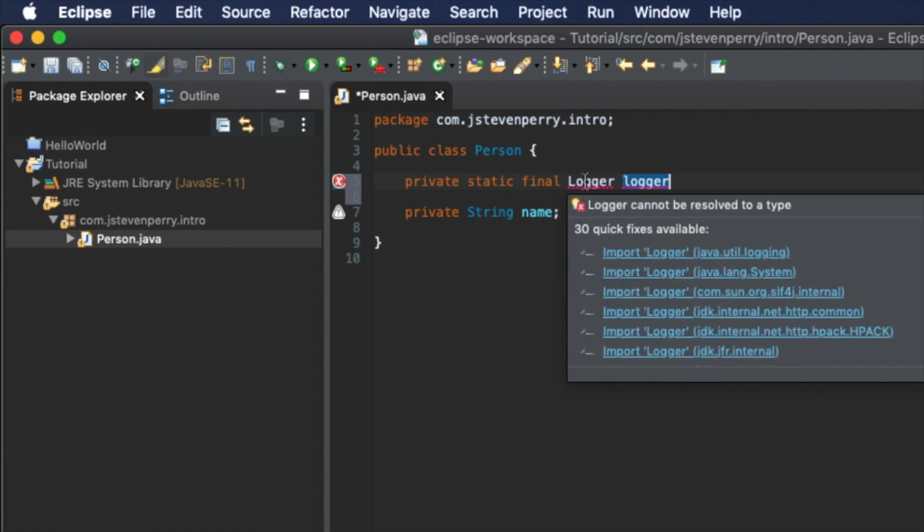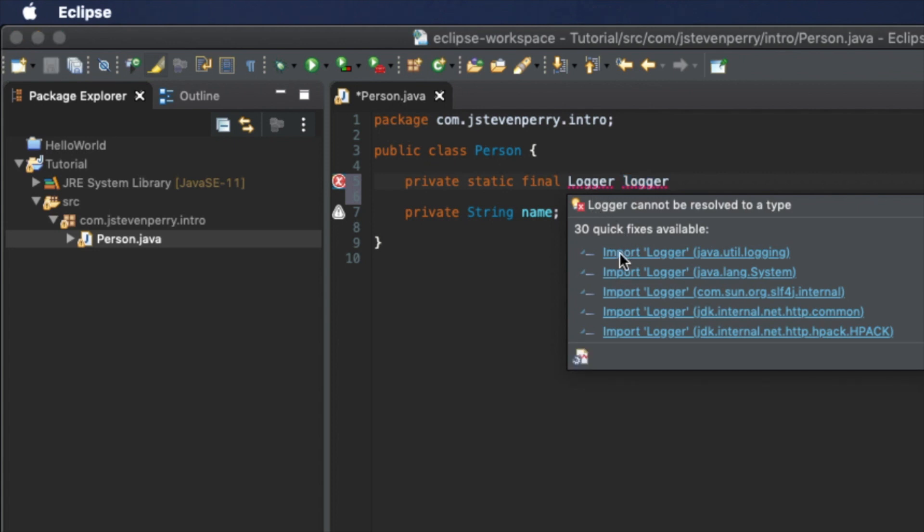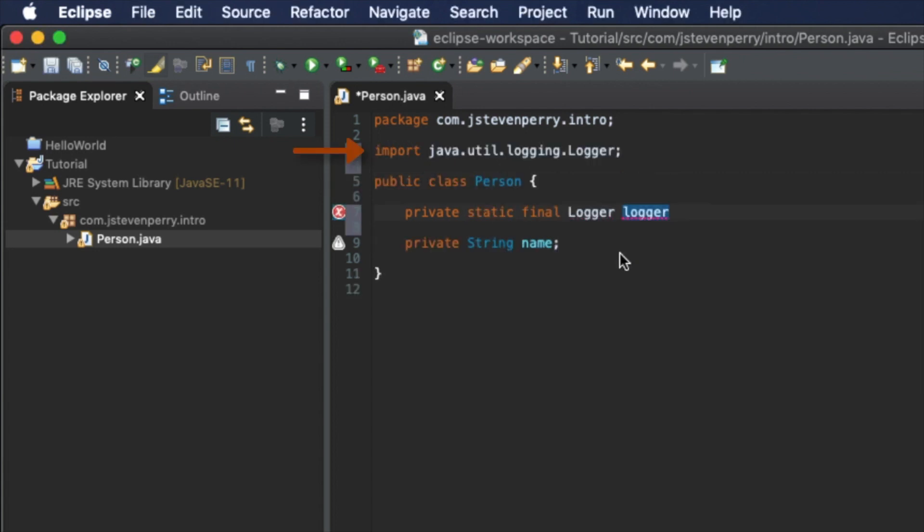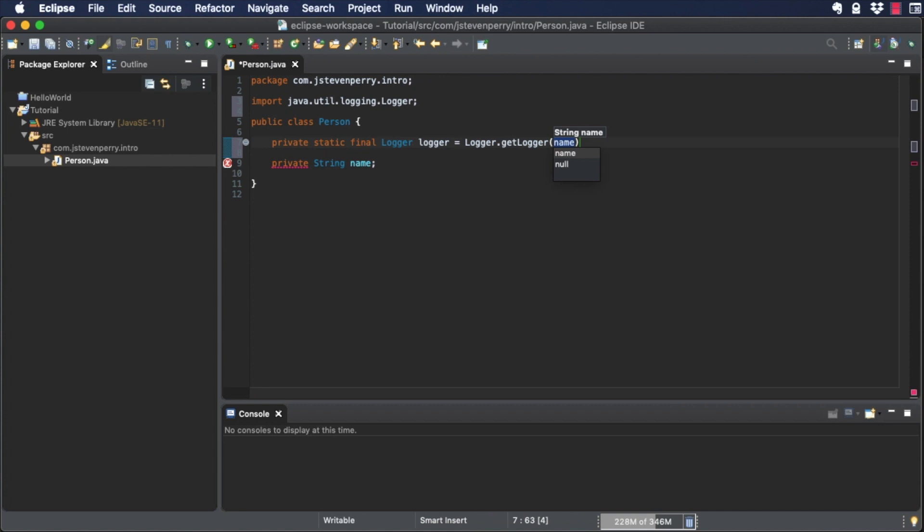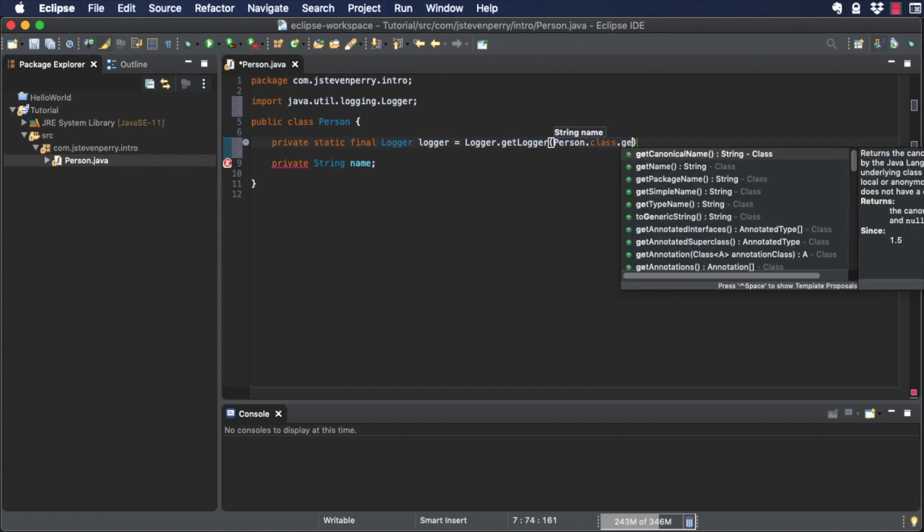Notice there are several classes called logger, but the one you want is from java.util.logging. Eclipse added an import statement to tell the compiler what package the logger you want is in. And the logger declaration error goes away. Finish up the rest of the declaration exactly as you see it here.